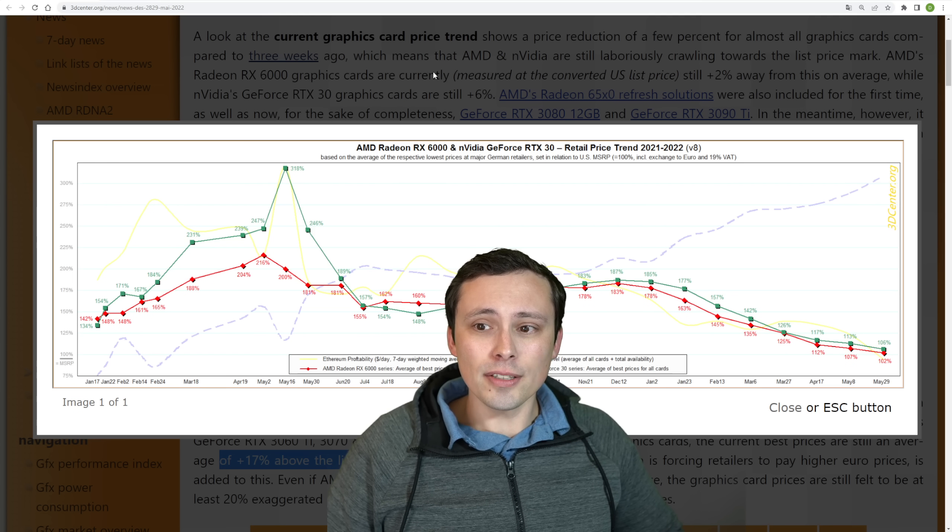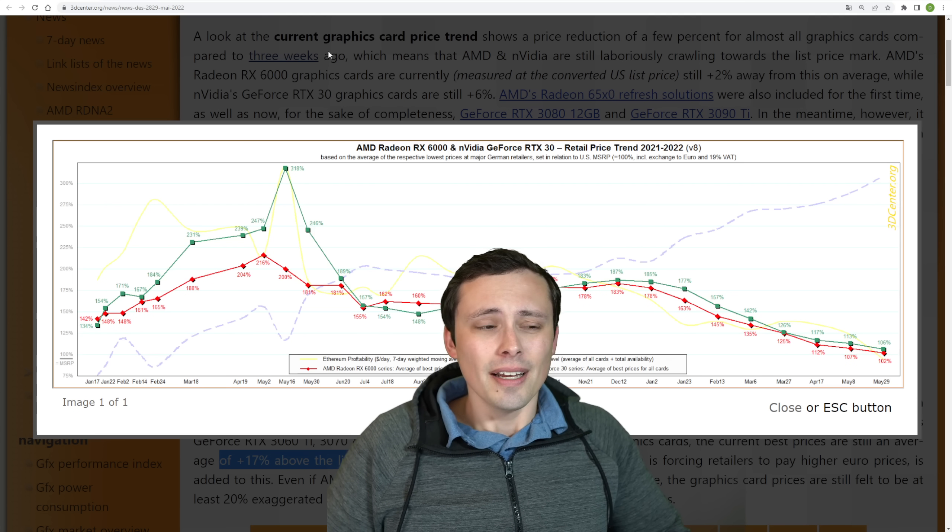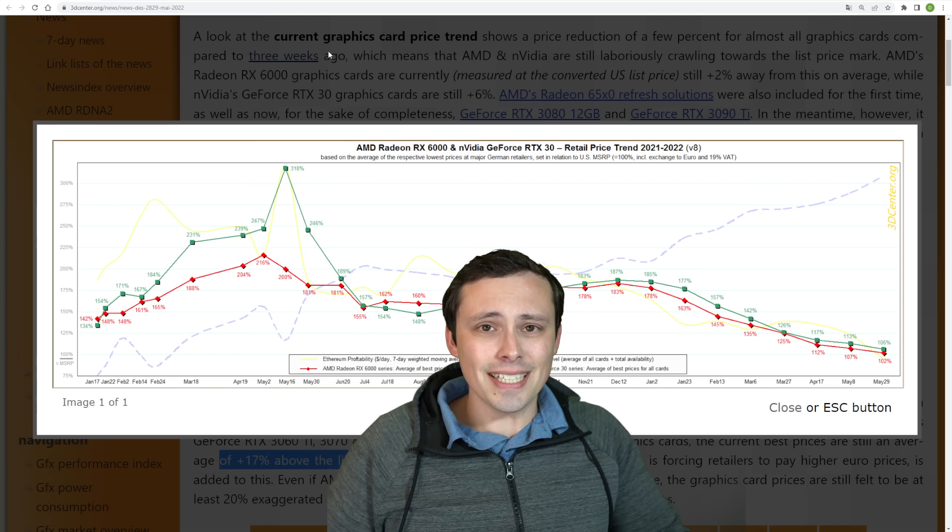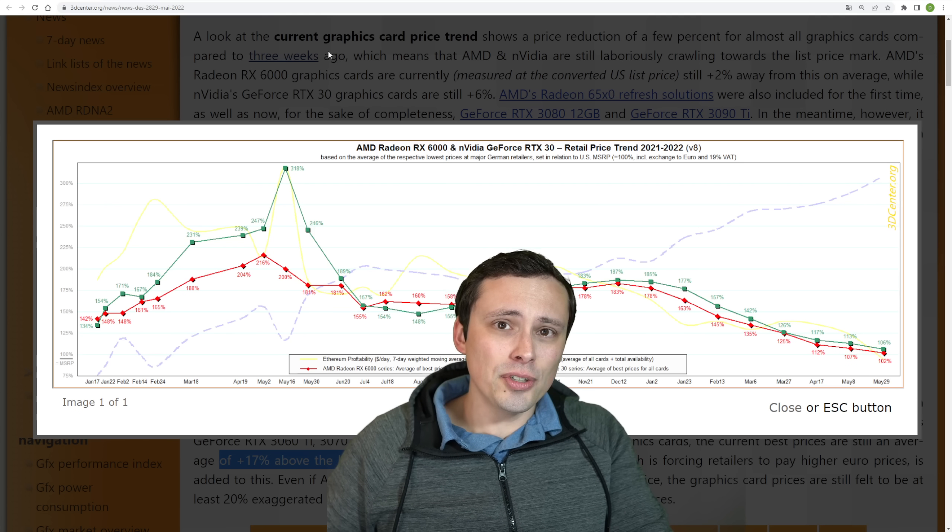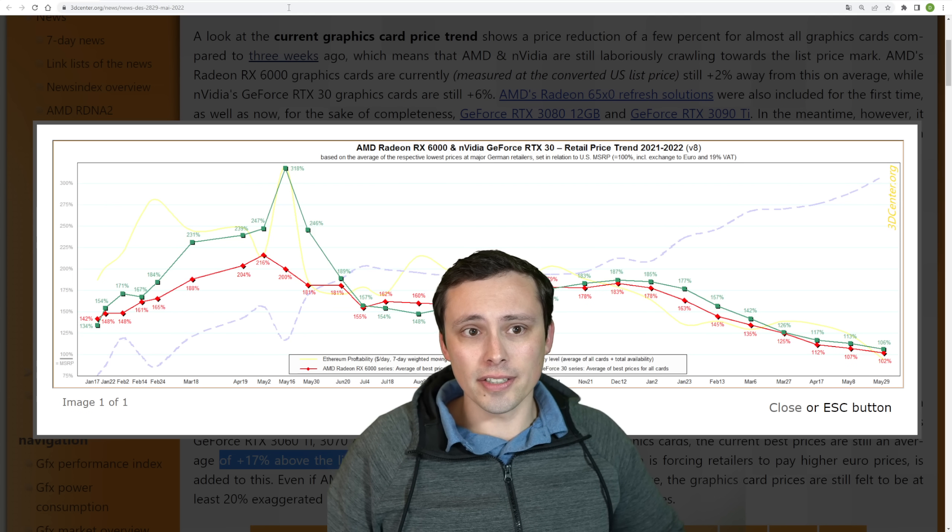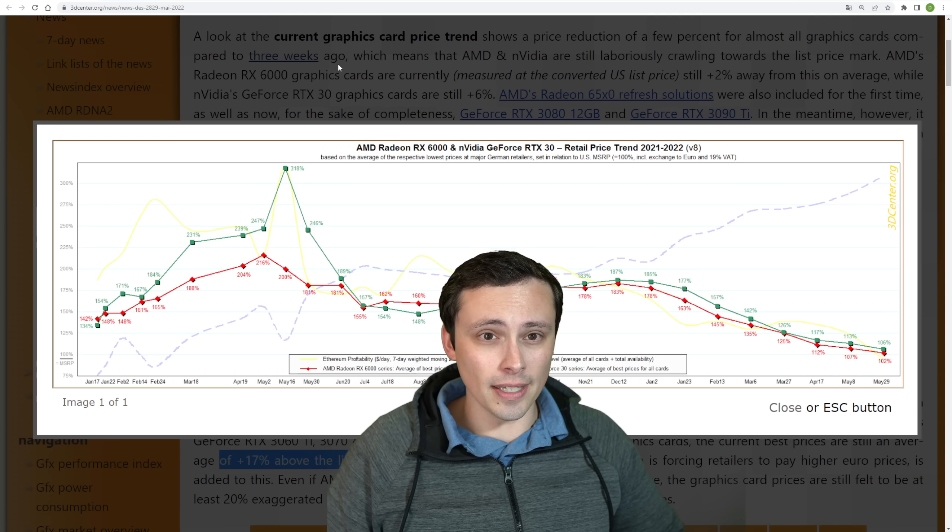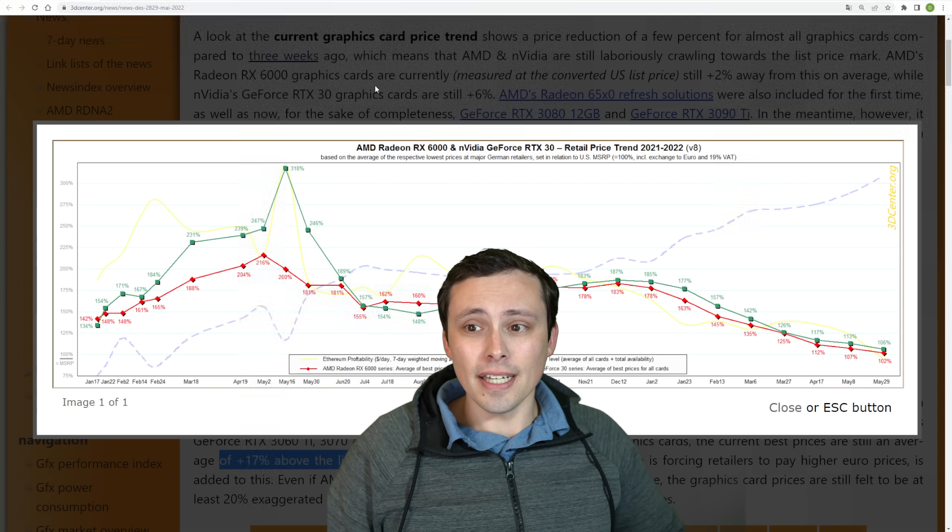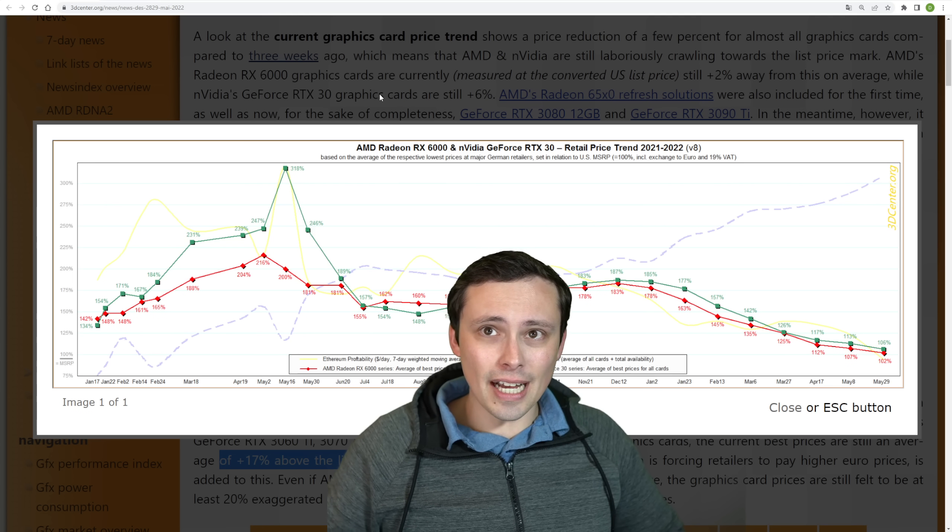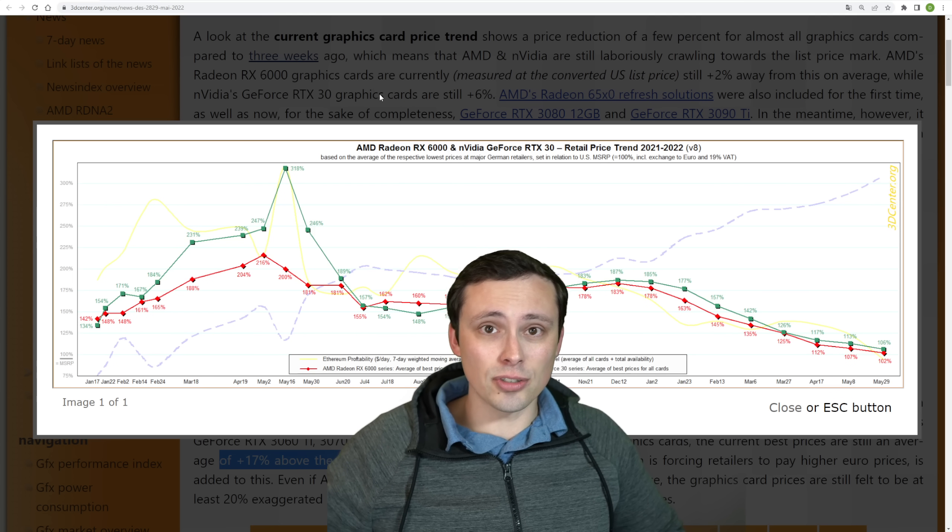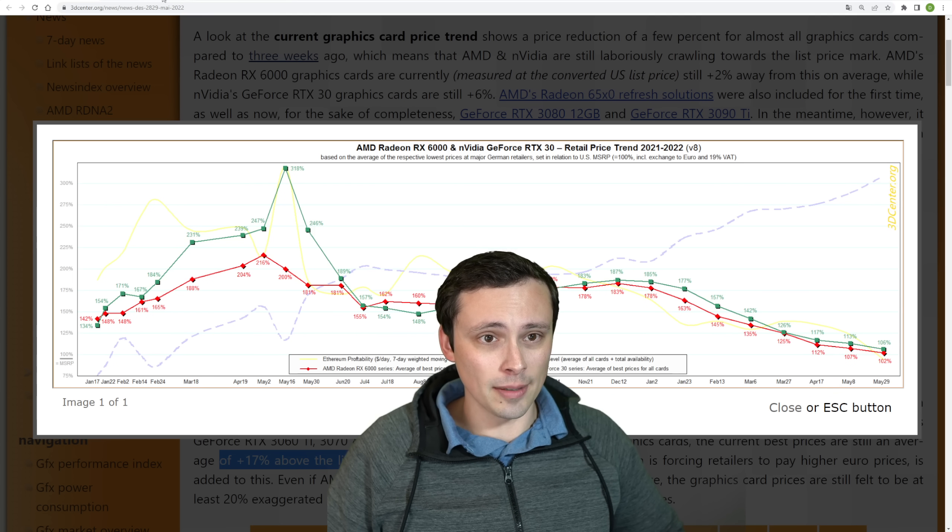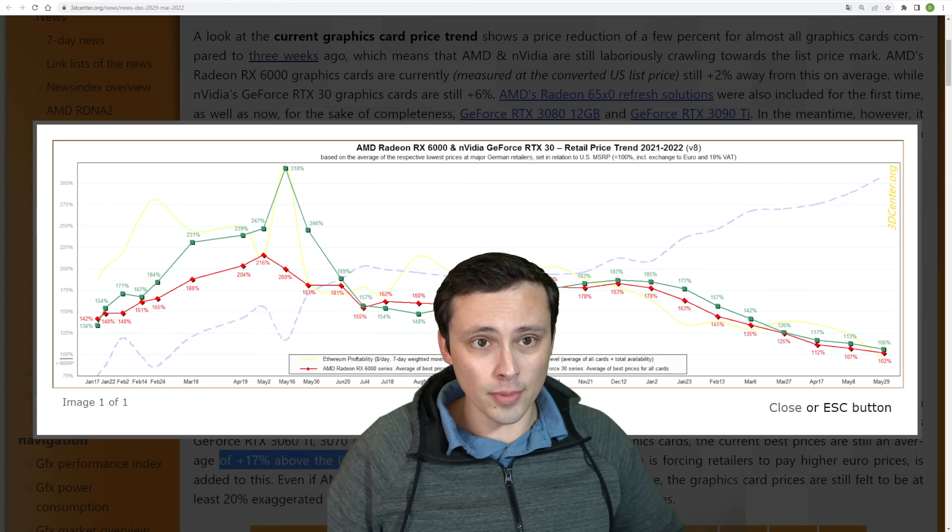Whereas with the AMD GPUs, what I'm seeing is it's mostly the 6800 and above cards that are significantly above MSRP. Whereas the 6900 XT has dropped a bit below MSRP at times, at least in the US market.